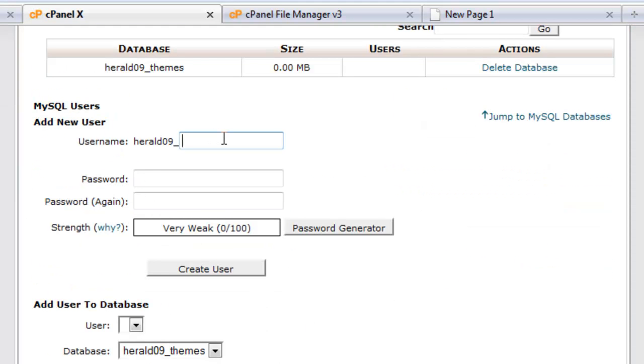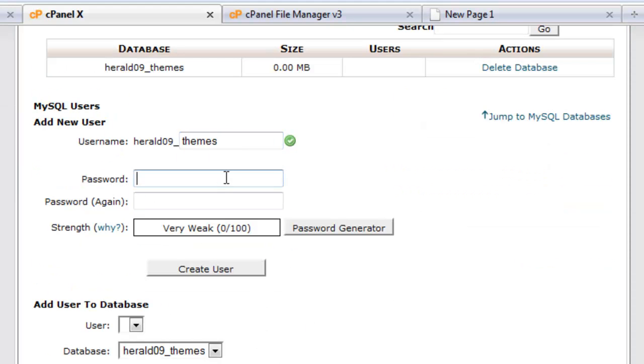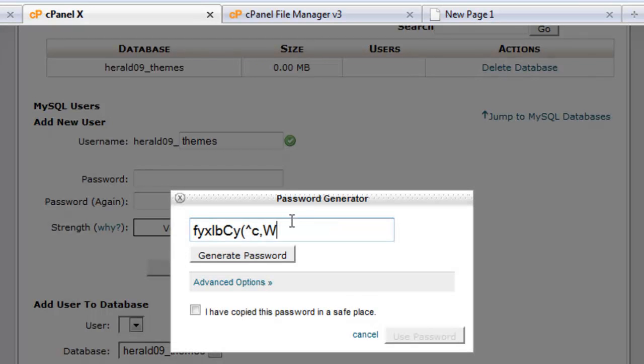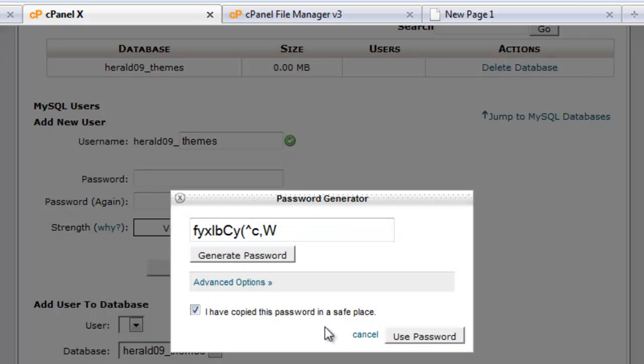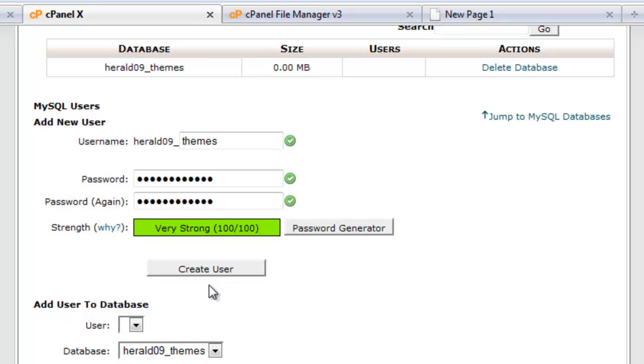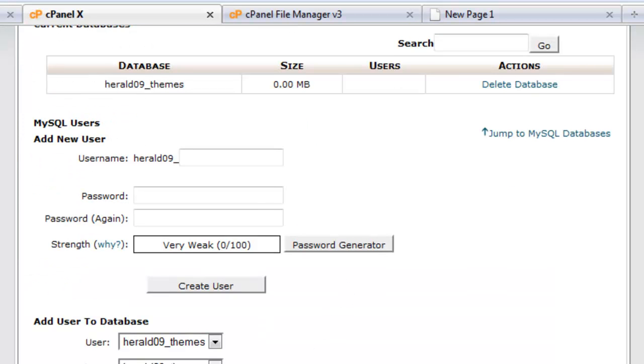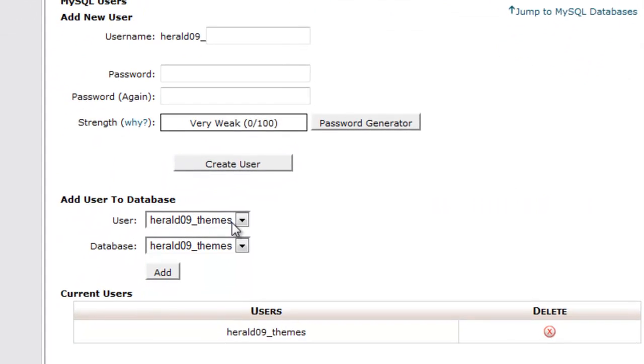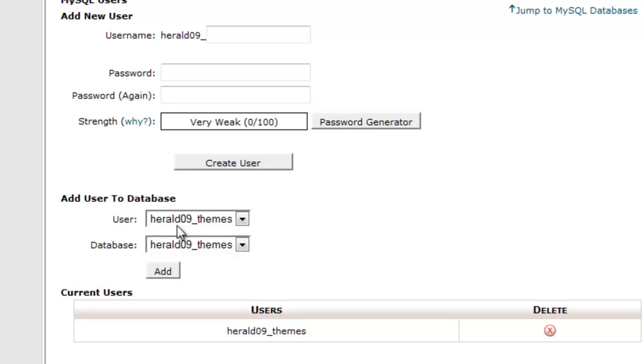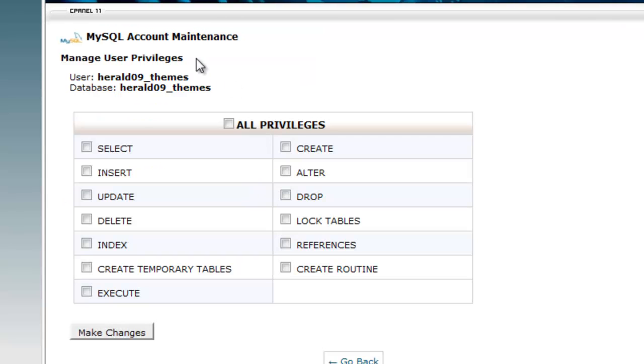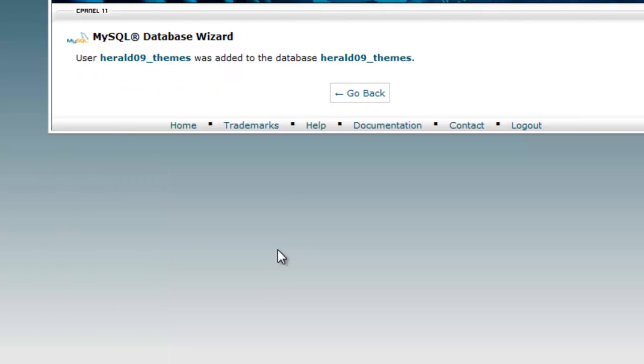Now we need a user, we'll make it themes as well, just to make it simple. We'll generate a password, copy that to the clipboard and use it, create that user. So now we have a user, themes, and a database themes, so I need to add that user to the database and give that user all privileges on the database.